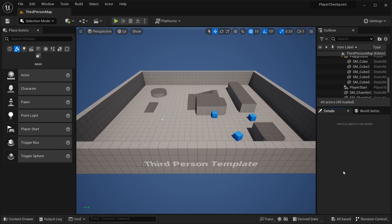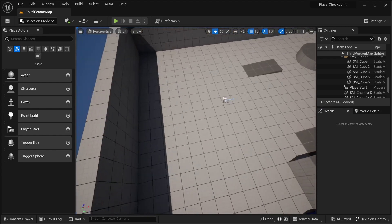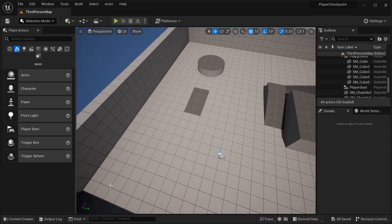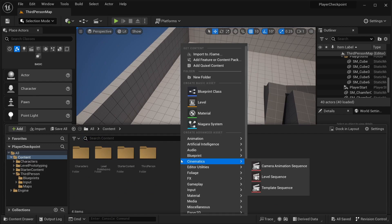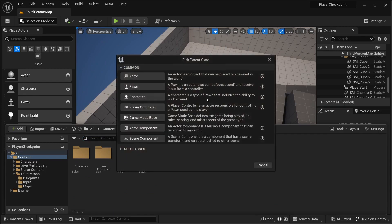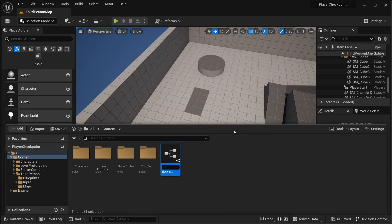In order to create our player checkpoint we first need to create the checkpoint itself. That's going to be an object that I'm going to be placing in the world so that I can set where I should have these checkpoints. Here in our content drawer I'm going to right click, then go to blueprint classes and select Actor. This is going to be our BP underscore checkpoint.